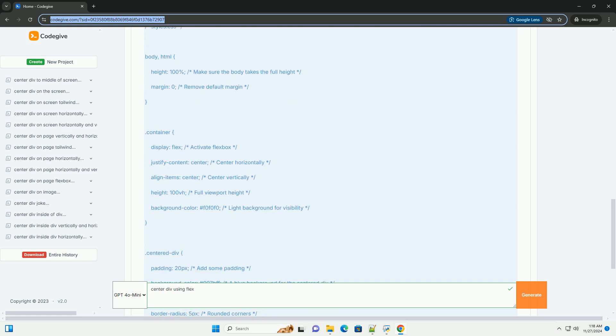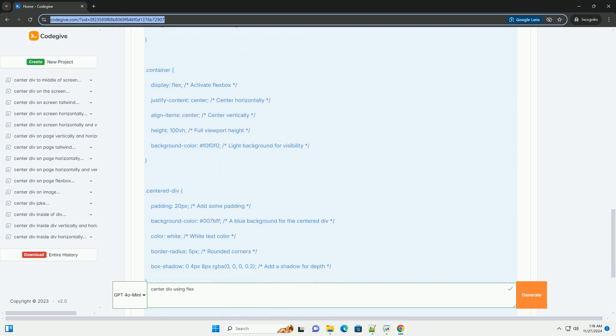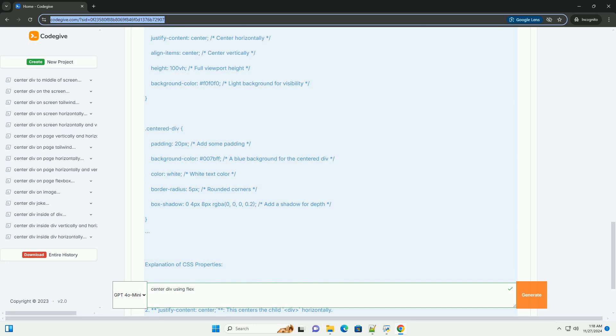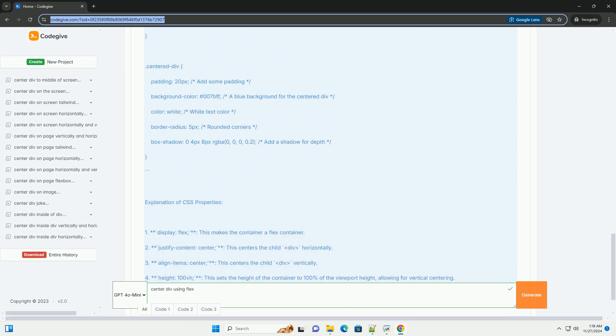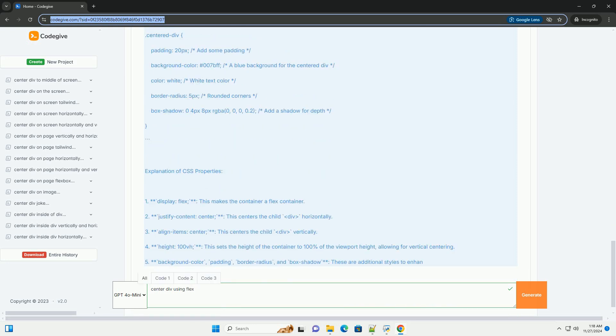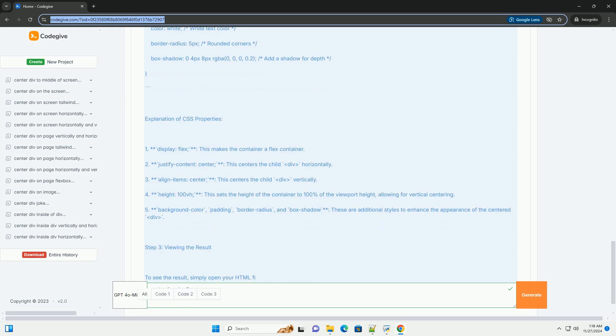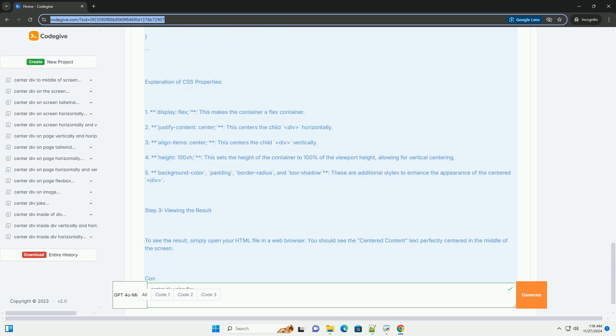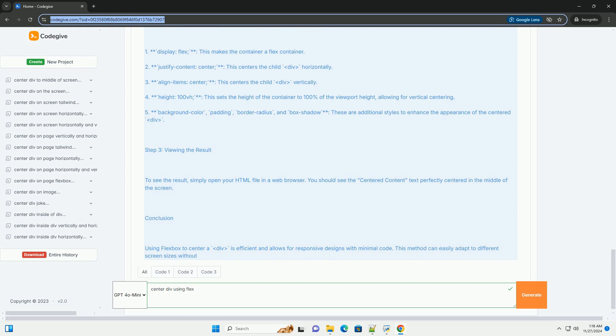Here's a step-by-step tutorial on how to center a DIV using Flexbox. Step 1: Basic HTML Structure. Start by creating a simple HTML structure. You will need a parent container that will use Flexbox and a child DIV that you want to center.